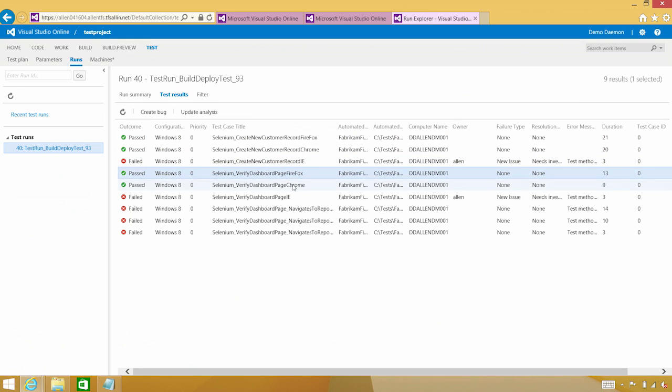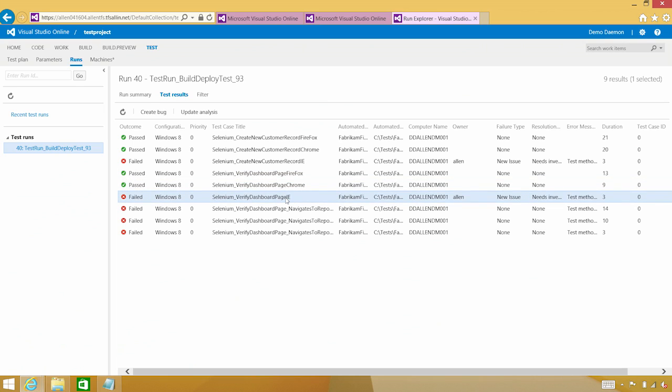And I have the exact same trend. Here I've got Firefox, I've got Chrome, but IE once again is failing. And it looks like Alan may have already looked at this and he's gone ahead and said that these need investigation.